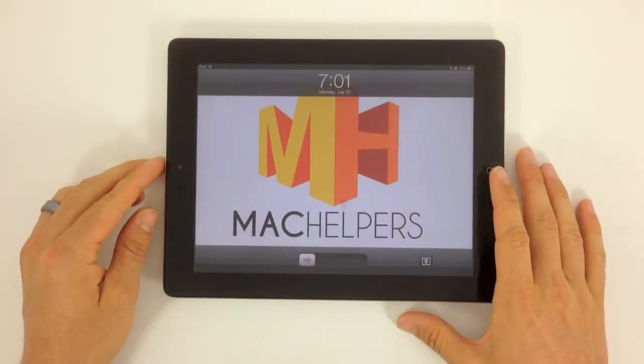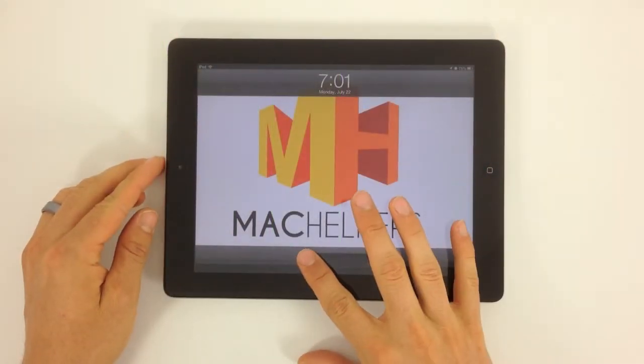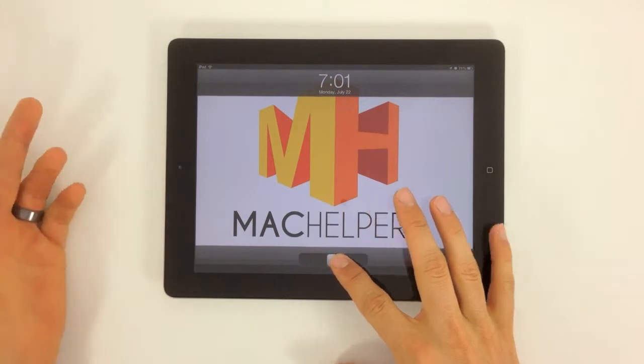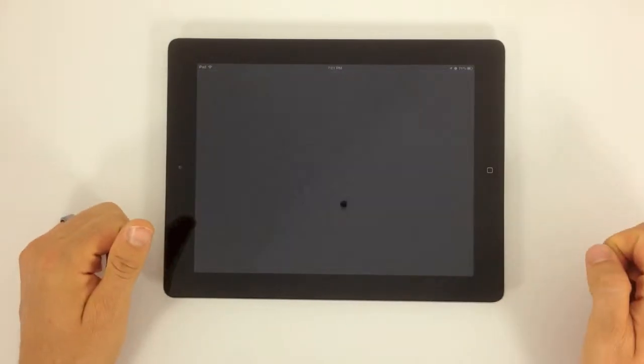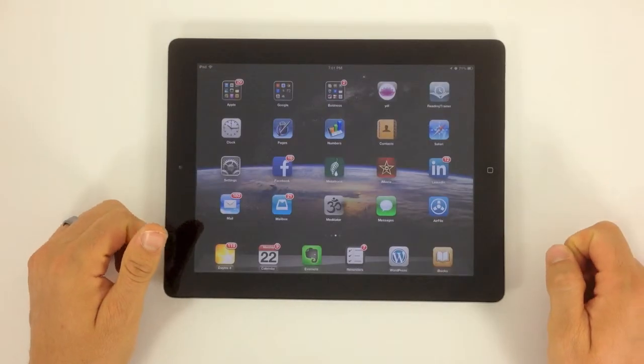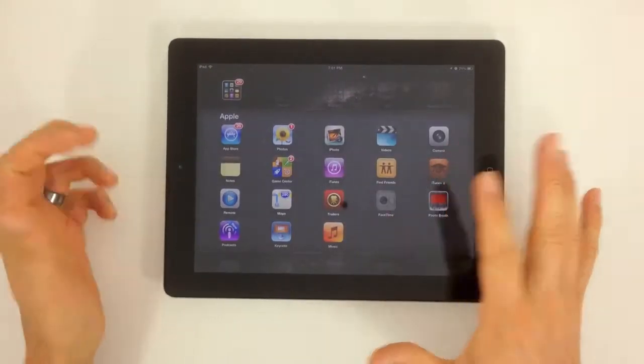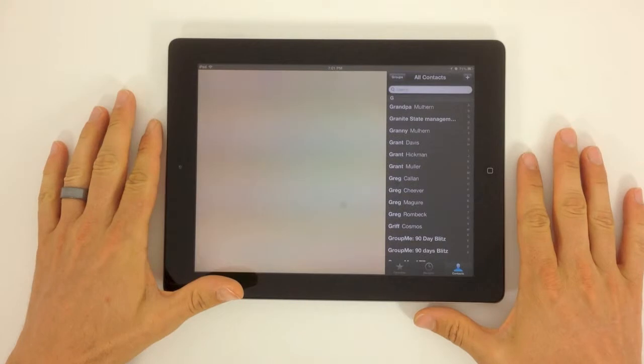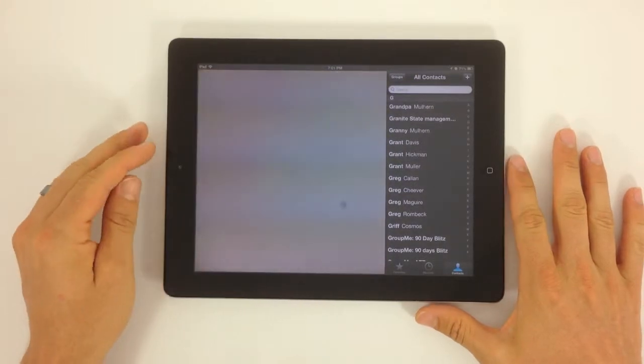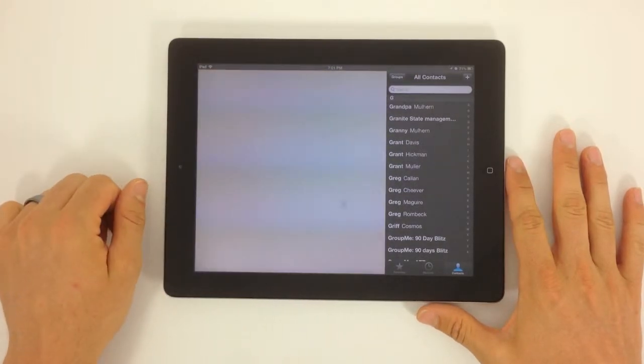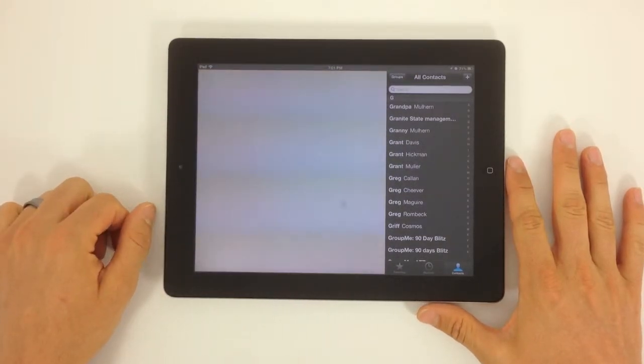Welcome to this Mac Helpers video tutorial on using FaceTime for the iPad. Go ahead and launch your FaceTime app. This is a very quick and straightforward app to use.